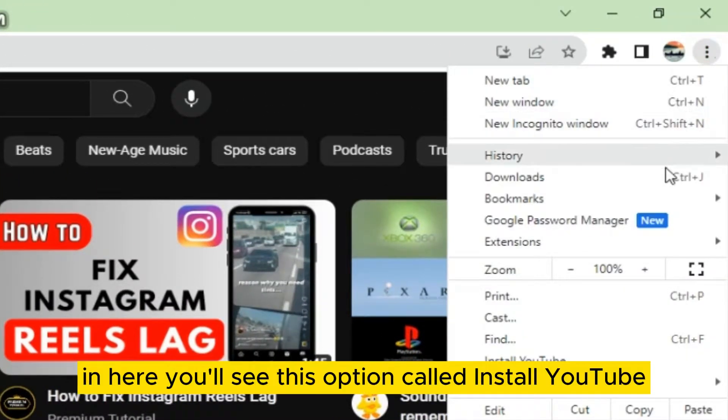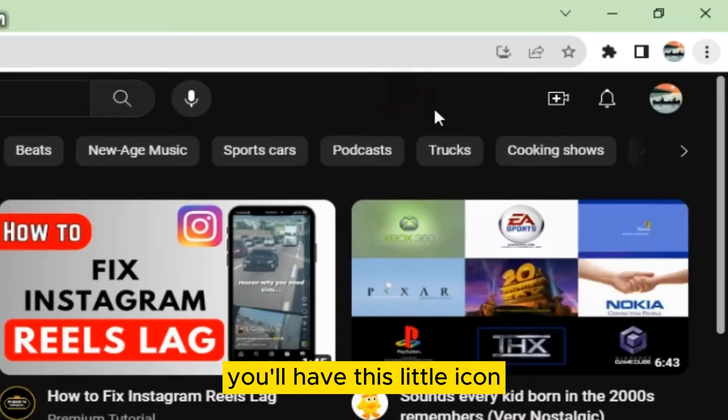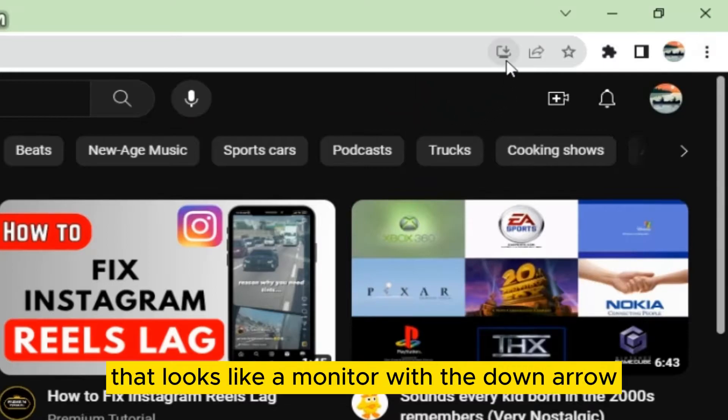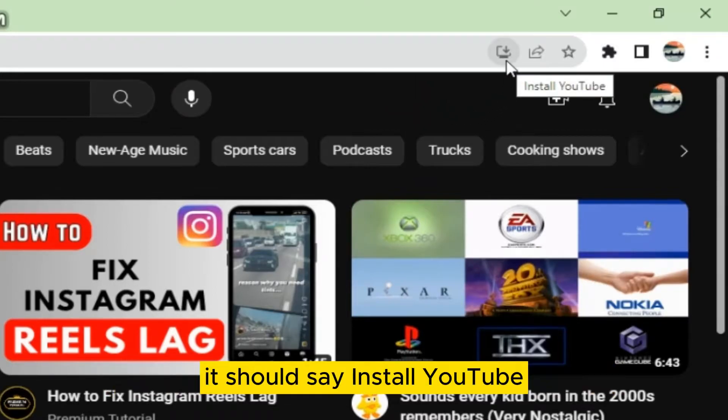In here, you'll see this option called Install YouTube. But if you don't see it in this menu, you'll have this little icon that looks like a monitor with the down arrow, and that's the icon that you want to click on. It should say Install YouTube.